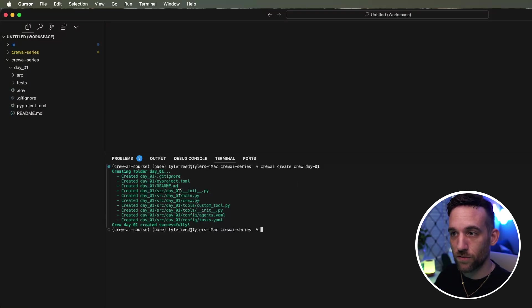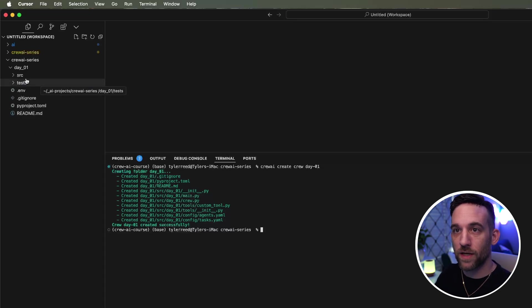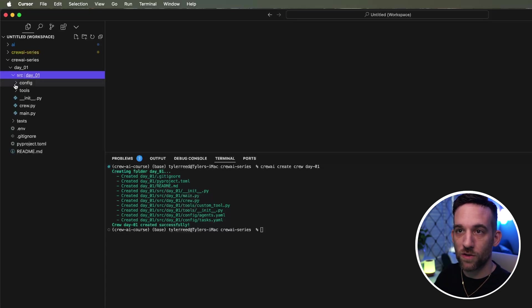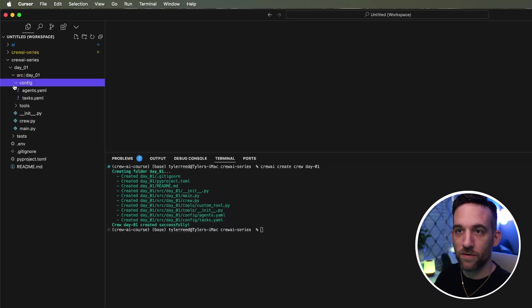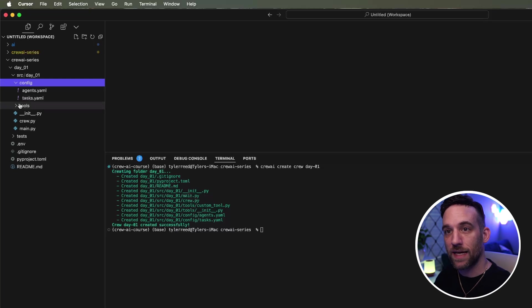I mean, look at this. It's done. It has the readme, all the tools if we need them, the configuration, the main file, and the crew. So if you open up the source file over here, you have the configuration for the agents and the tasks.